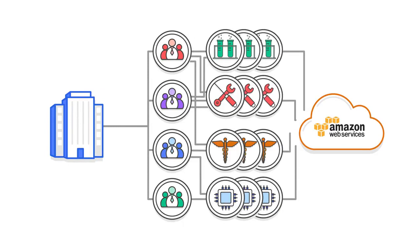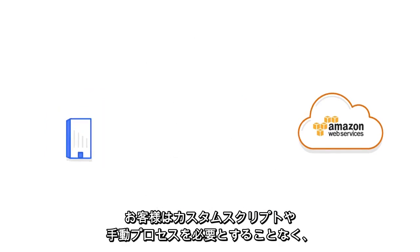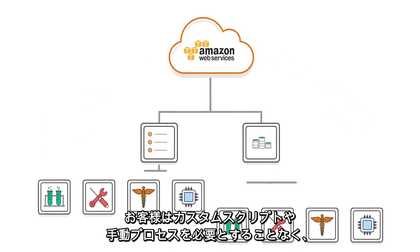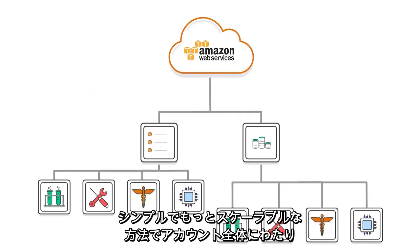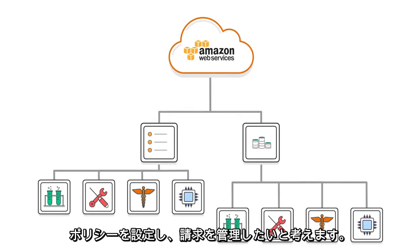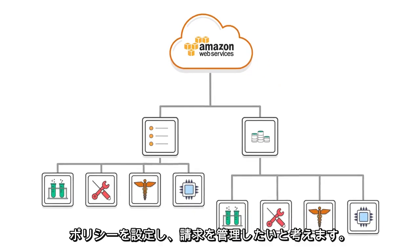As the number of these accounts increase, these customers would like to set policies and manage billing across their accounts in a simple, more scalable way, without requiring custom scripts and manual processes.